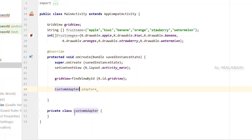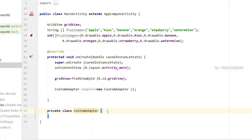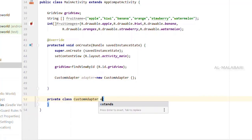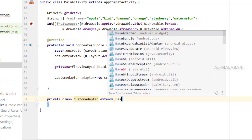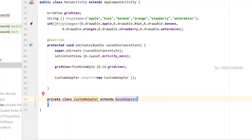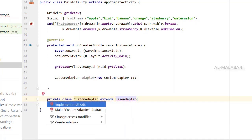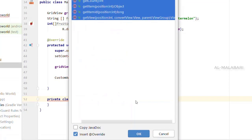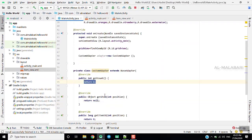Now we can add the adapter. We are going to extend the BaseAdapter, override it, and then you can set the default methods.